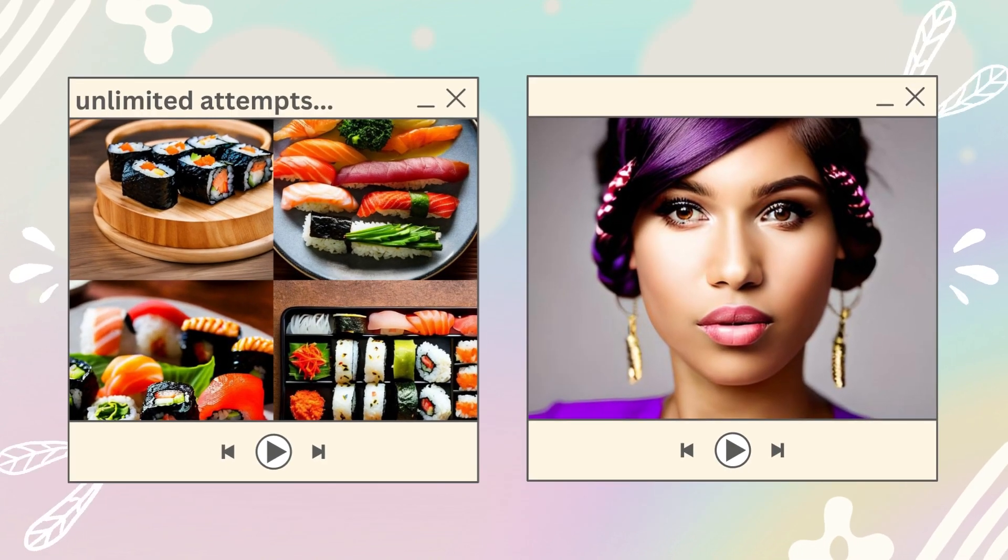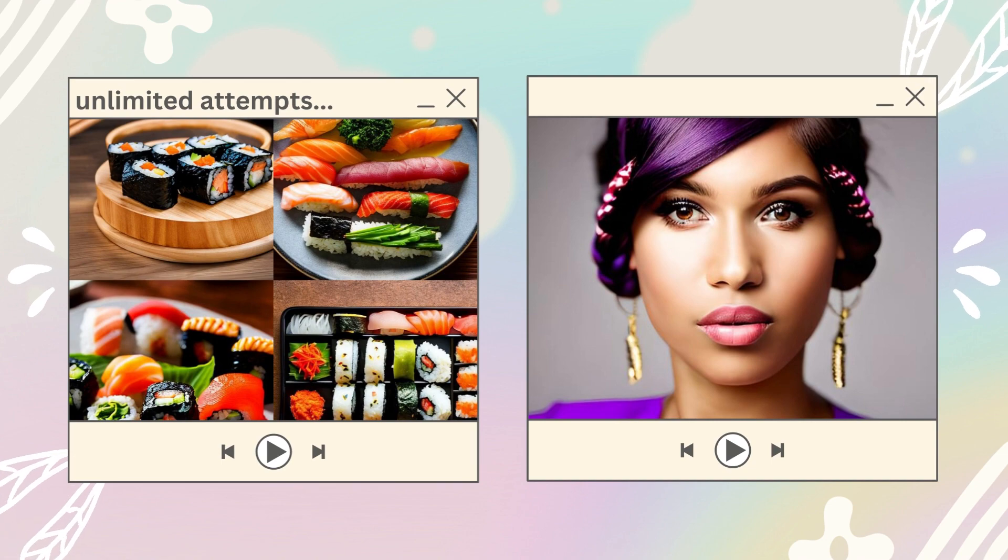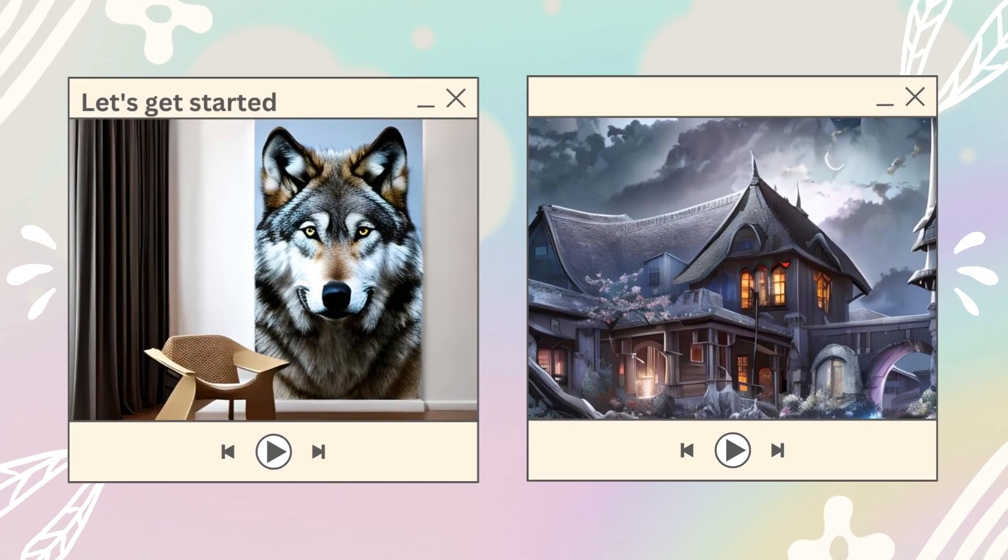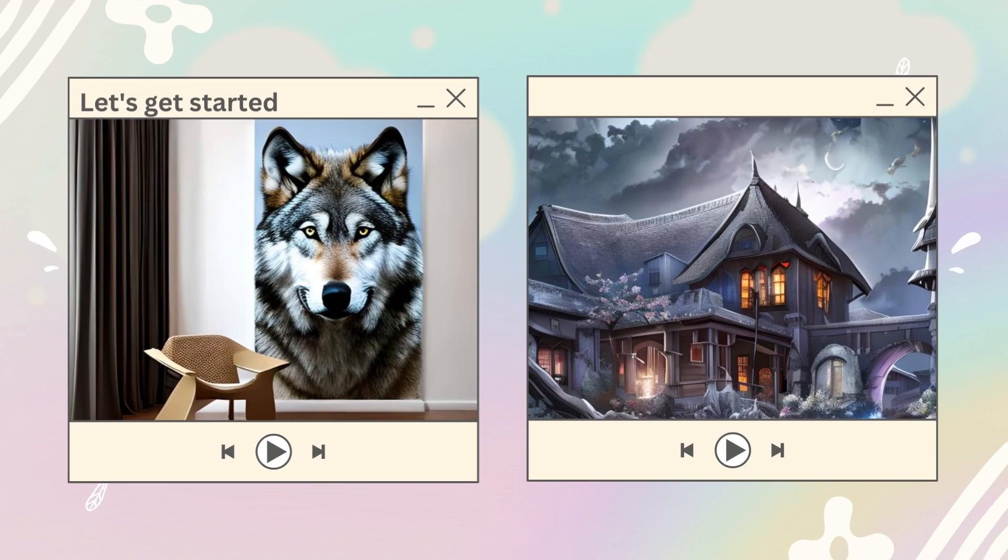Right now, everyone has unlimited attempts at creating their very own text-to-image art. In this video, I'll show you how to set up and get started.